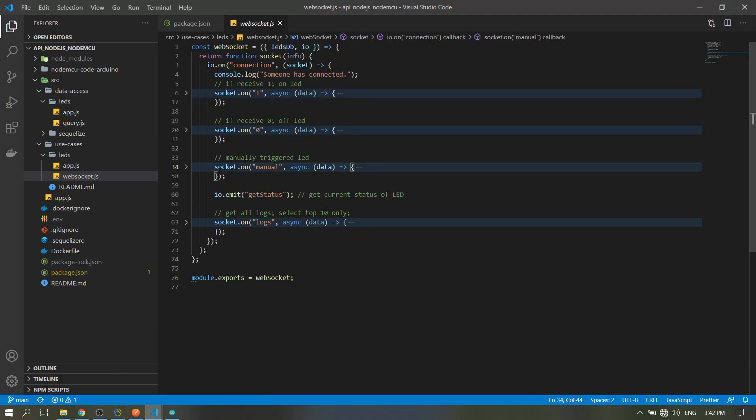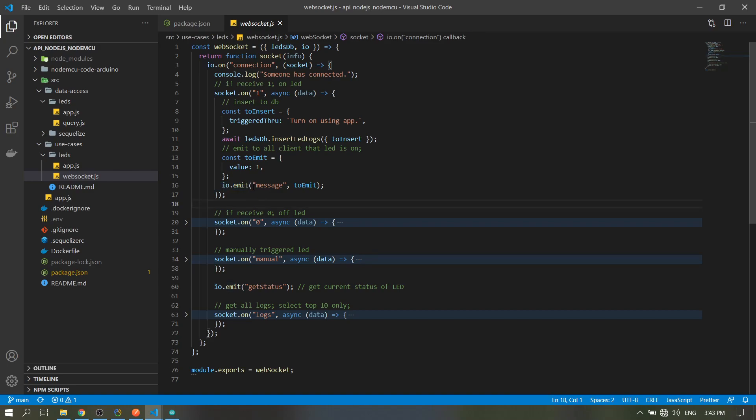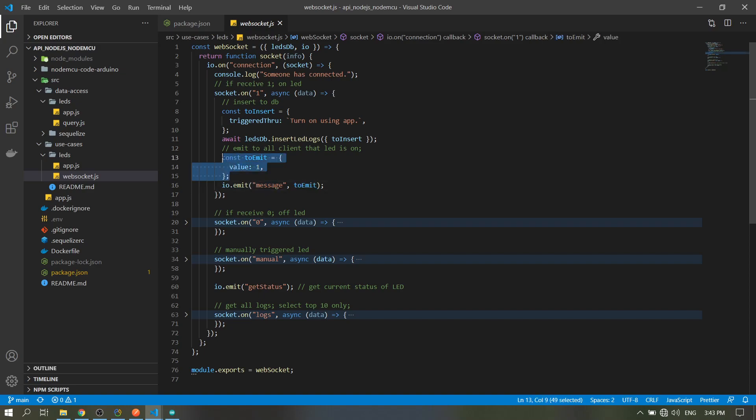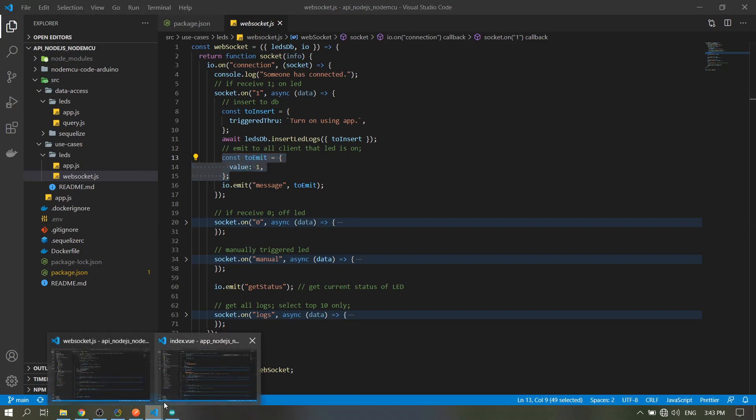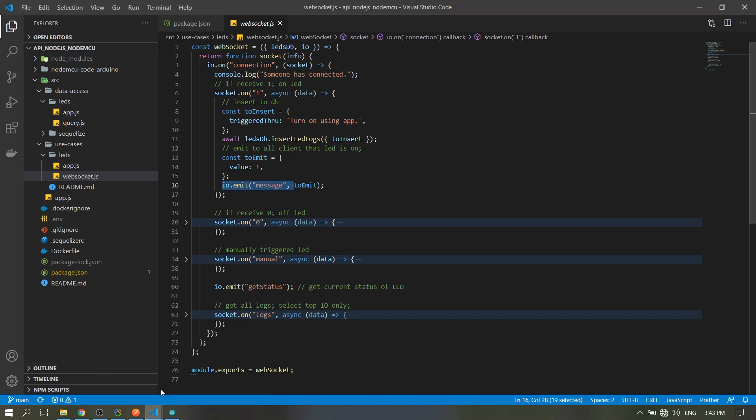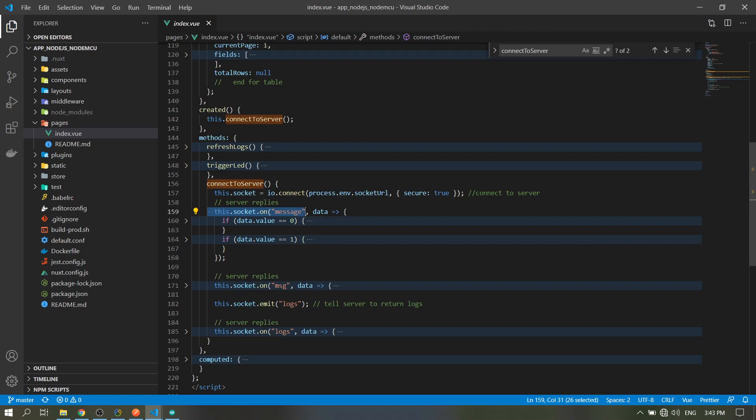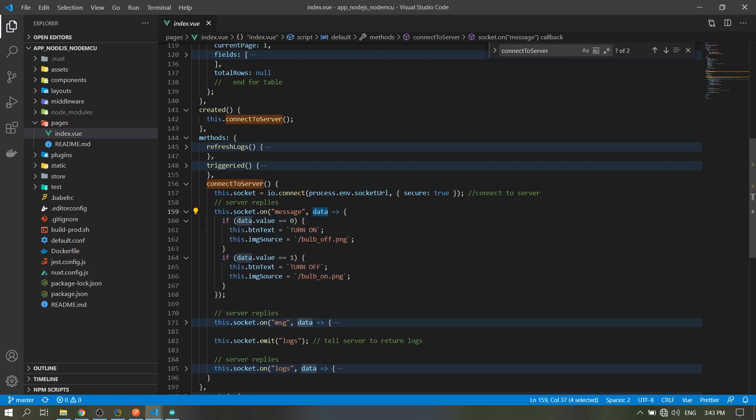This API - so here when server emit, meaning it will send this string with the data of this object to all clients. That's what it means here. Then in our app, if the client receives 'message' then the data is zero or one.